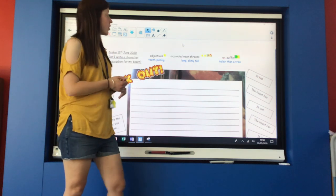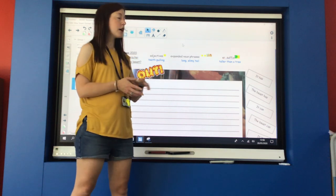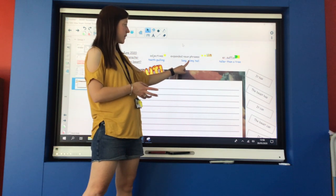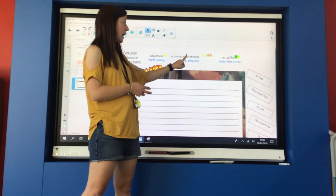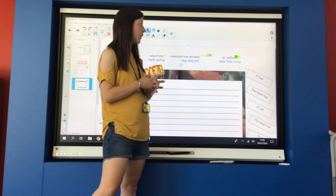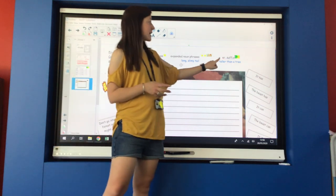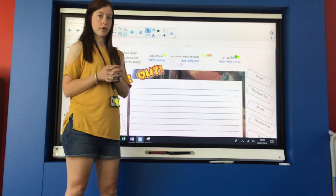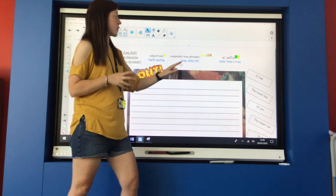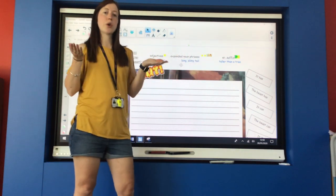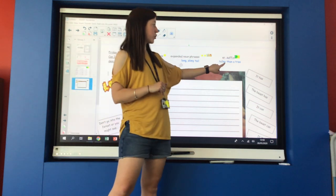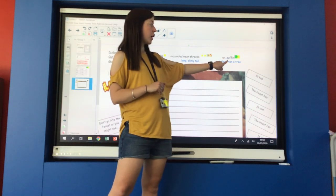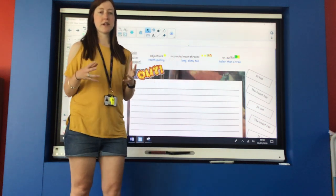The other tool was we created some expanded noun phrases so we used adjectives to describe our noun: long slimy tail. And the third tool that we used was adding the suffix er to the end of our root words to create description so that we could create words that helped us to compare our beast to something else. For example taller, taller than a tree. We're comparing the beast to a tree.